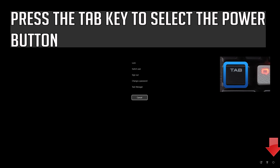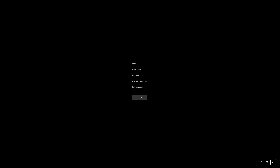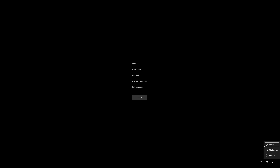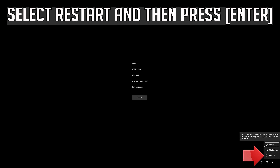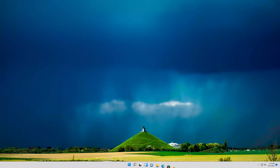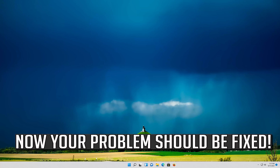Press Enter to expand the menu. Press the Tab key to select the power button. Select Restart and then press Enter. Now your problem should be fixed.